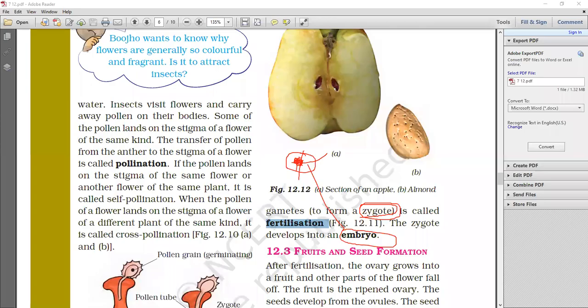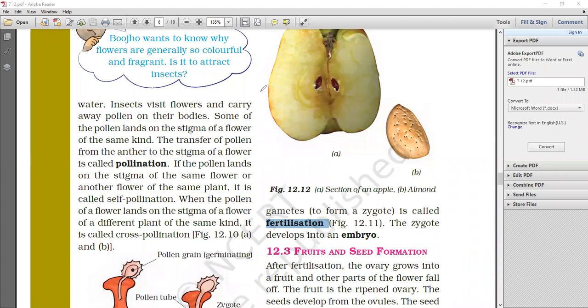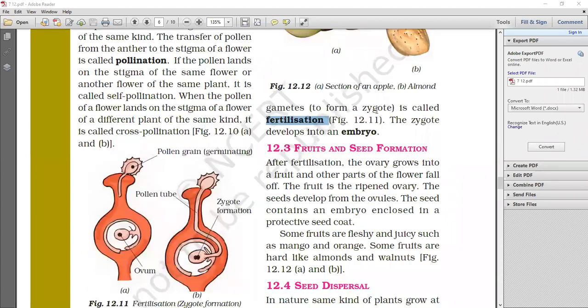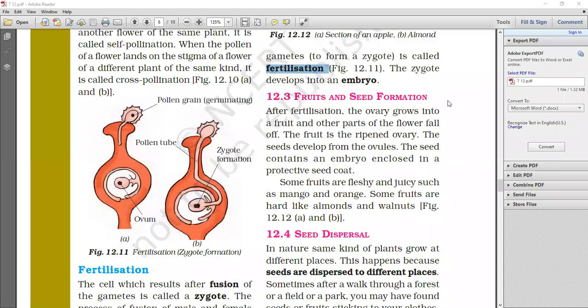Hello everyone, I am Sunita Yadav, your science teacher. In today's class, we discuss chapter number 12, reproduction in plants. In today's class, we discuss a new topic: fruit and seed formation.